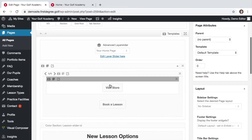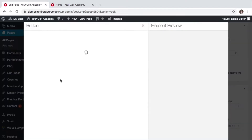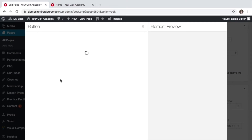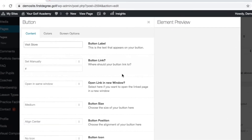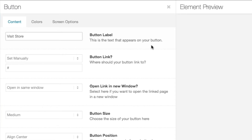We can edit these buttons from within this page. To begin with, let's have a go at editing the text within a button. To do this, click on the Edit Element button. In the pop-up, we can now see the relevant sections.